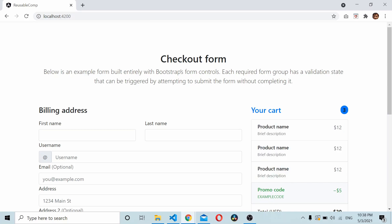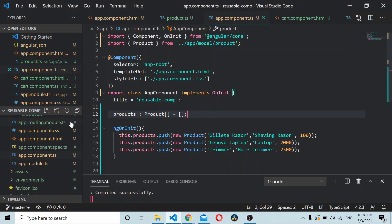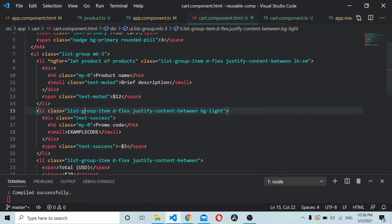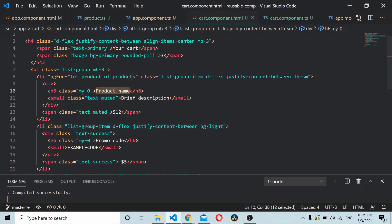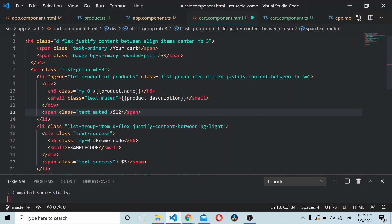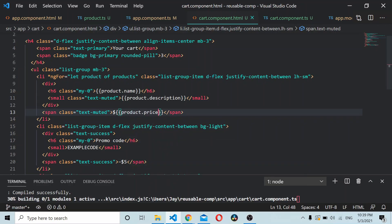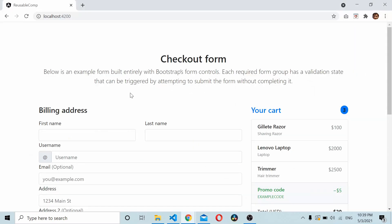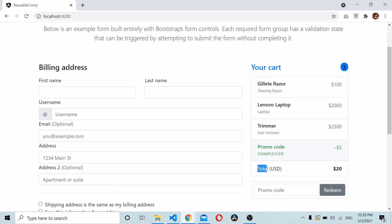Now you can see three products are there, but the data has not been replaced — we are still showing hard-coded data. Go to your cart.html and instead of the product name placeholder, replace it with 'product.name'. Similarly replace the description and price fields with 'product.description' and 'product.price'. Now if you go to your application again you should be able to see the prices.